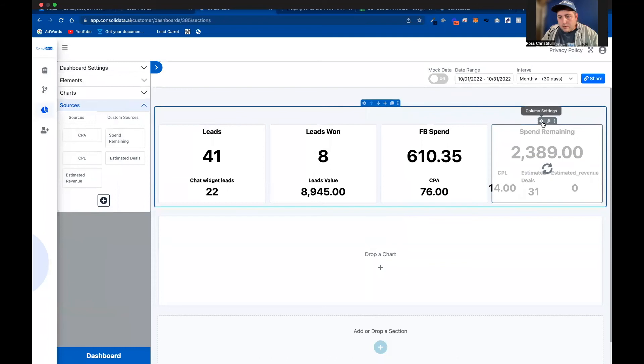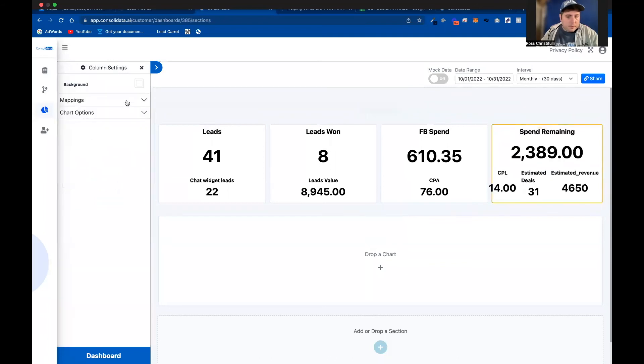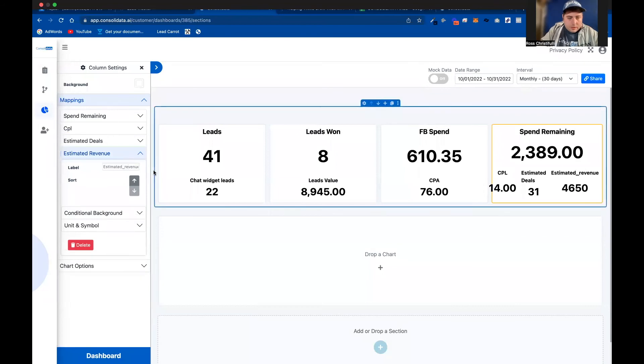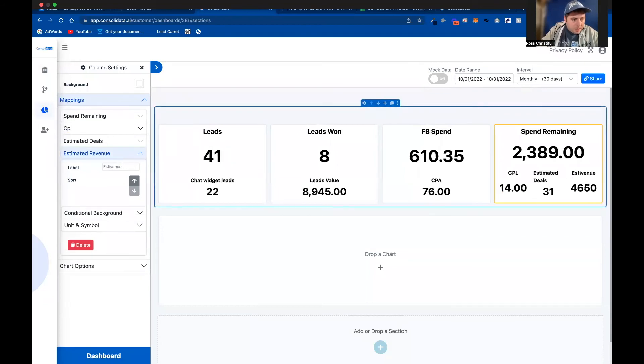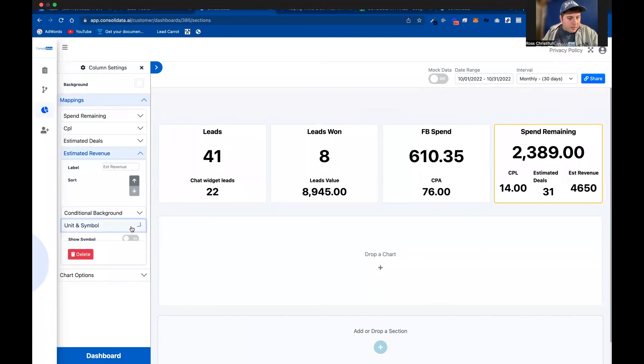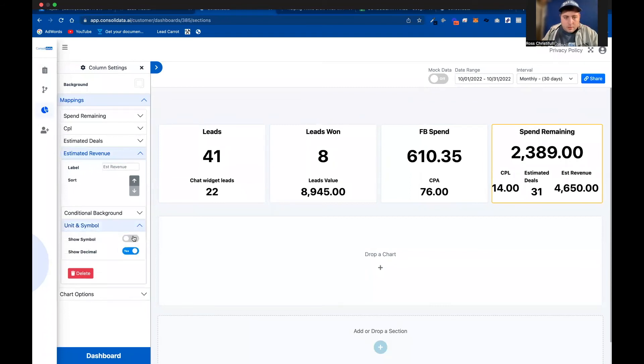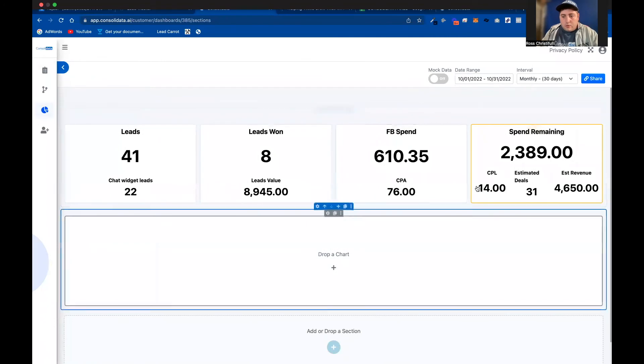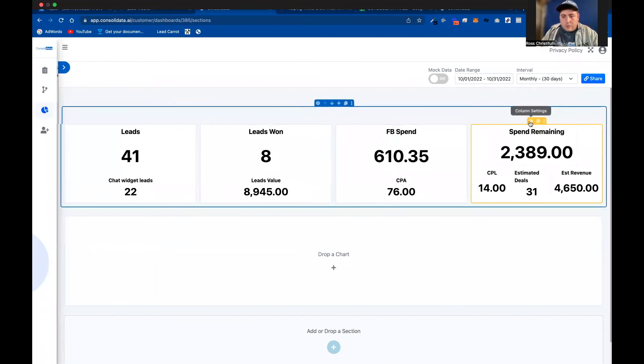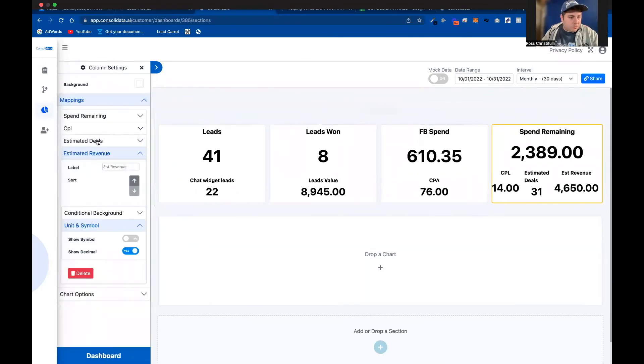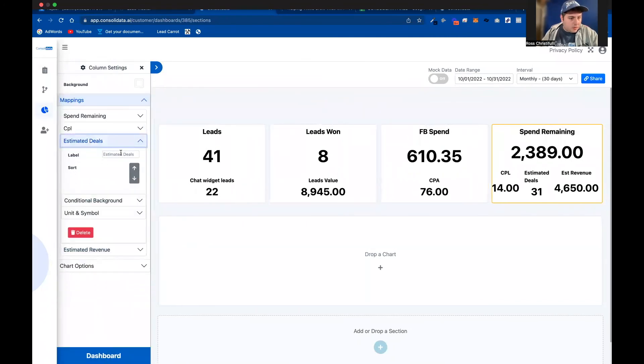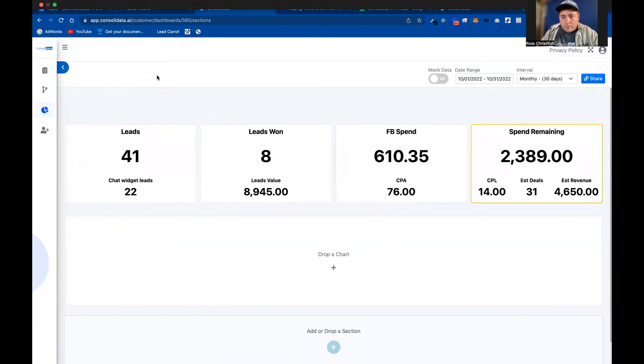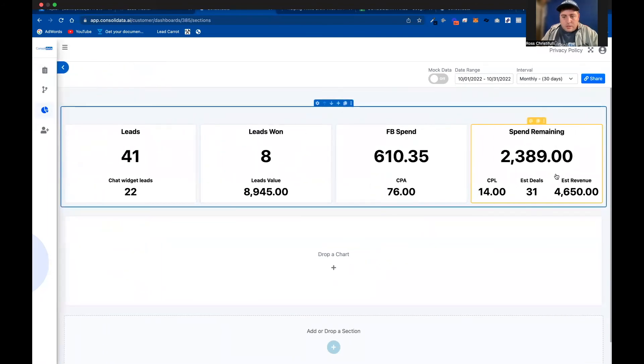We might change up some of the mappings here. So we'll go like this, I'm going to abbreviate estimated and I'm going to put like that. And then we'll put a little decimal here. And when I shorten this, then you'll no longer, and actually we'll do the same thing for estimated deals. We're just going to go like that. So that way, when we open this up, it looks nice and clean.